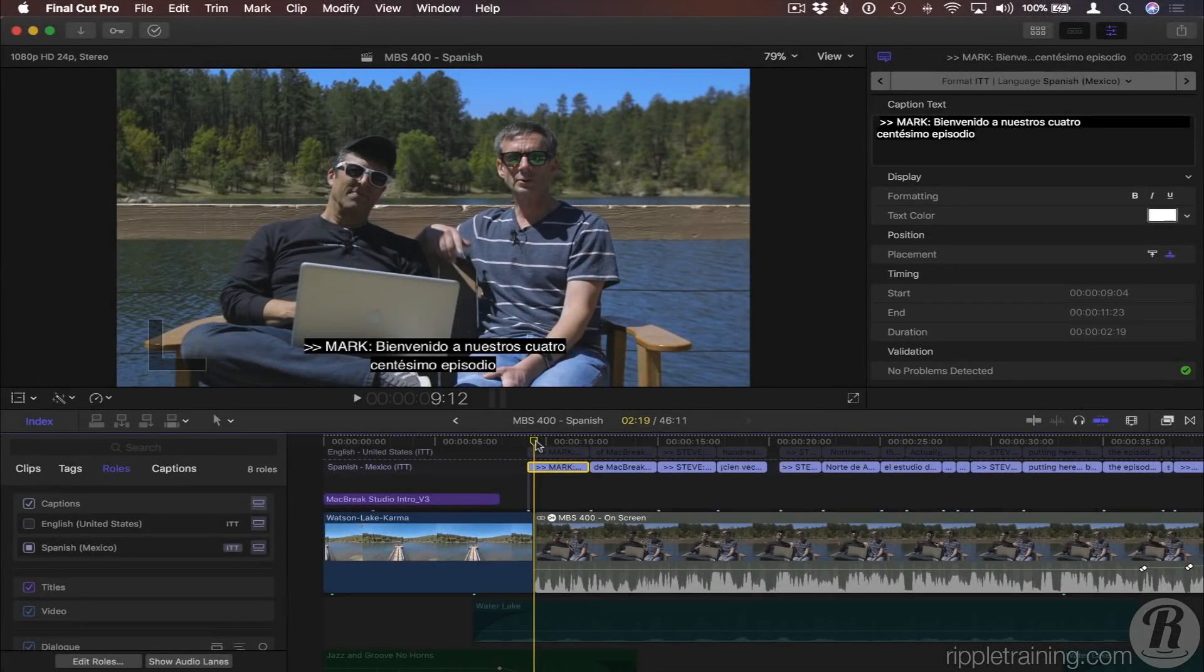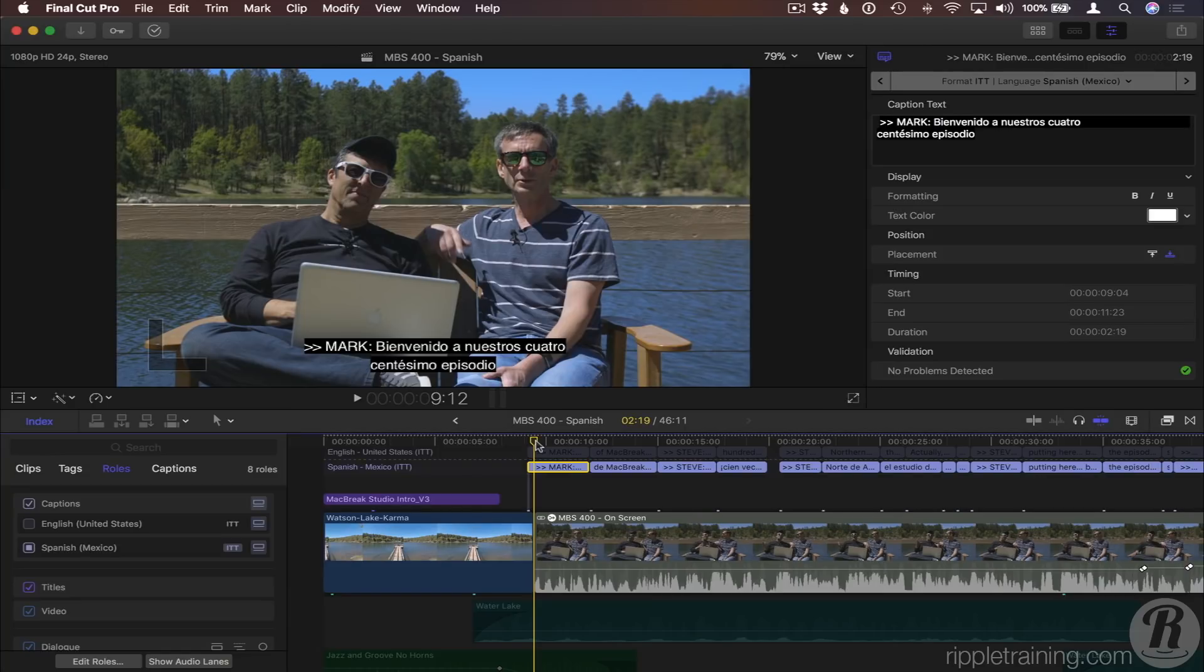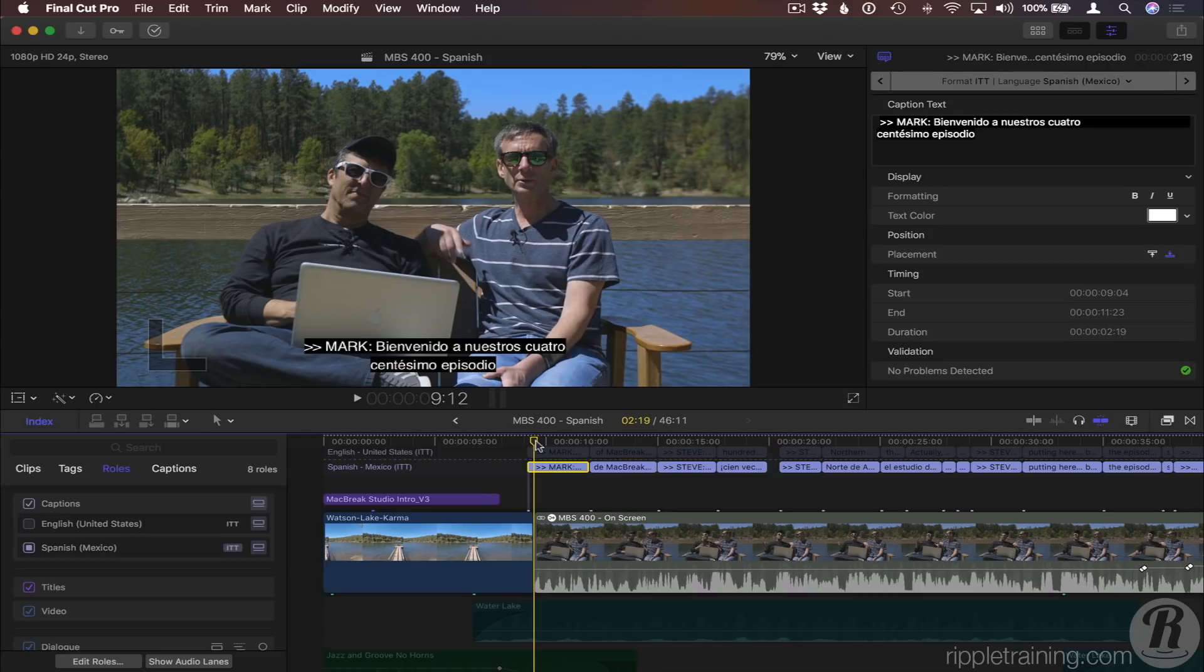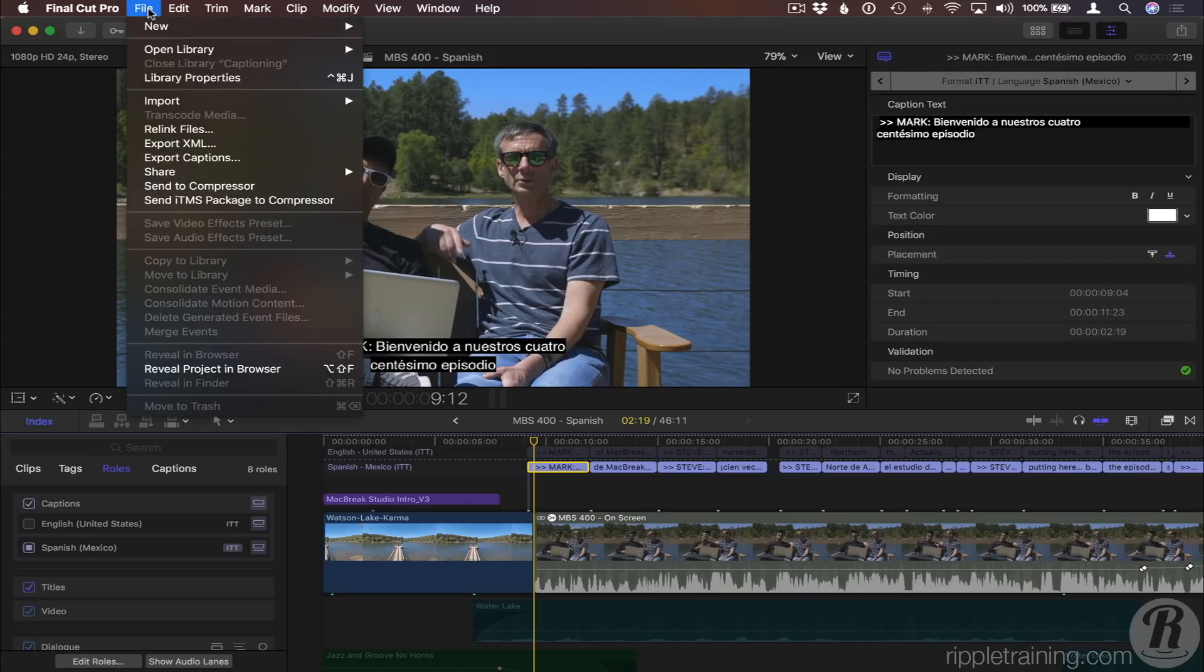Once your video is captioned, there are several different ways you can share it. Let's look at four common ones. First, you may want to share just the captions themselves. For example, to send to another editor to add to their project. From the File menu, choose Export Captions.